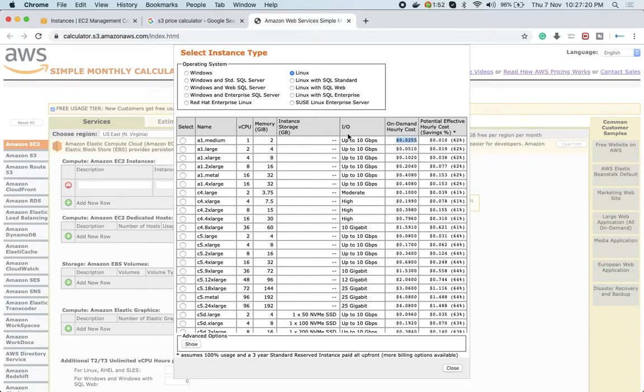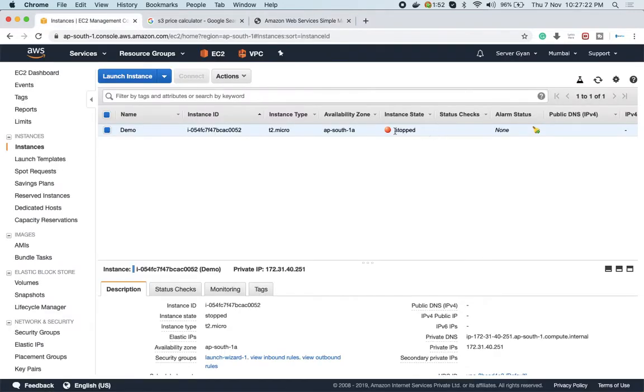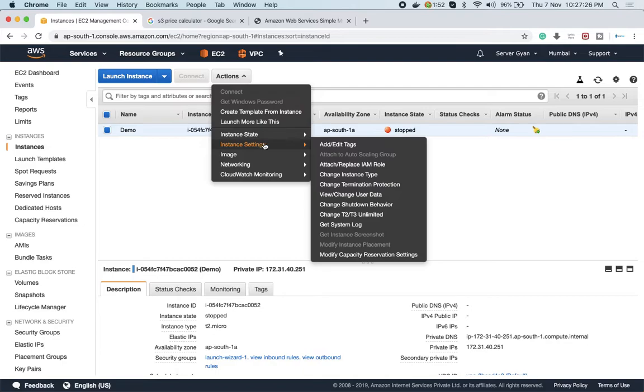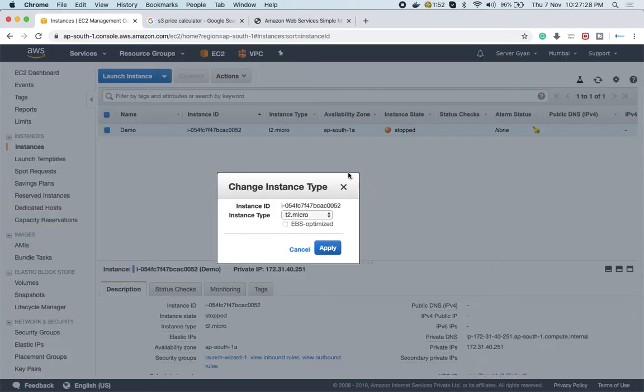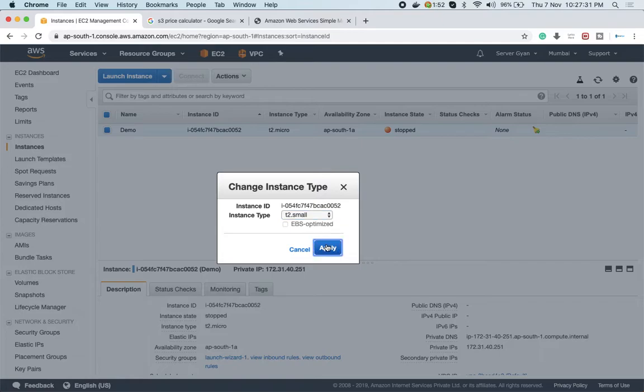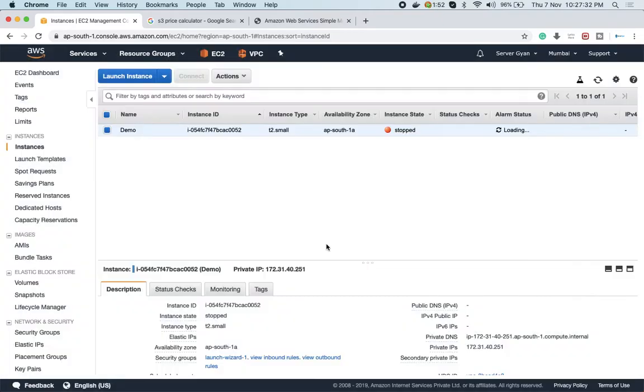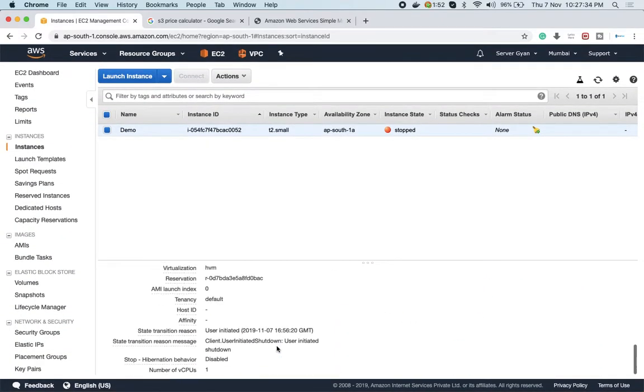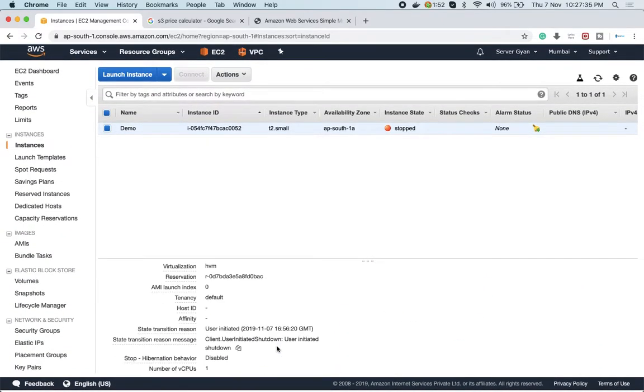Okay, our server is stopped now. We'll go to Actions, then Instance Settings, then Change Instance Type. We'll make it T2 small and apply it. As soon as we apply, if we go to the details, we'll see the number of vCPUs is one.